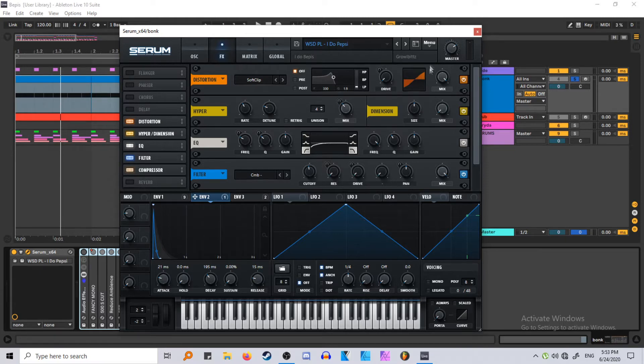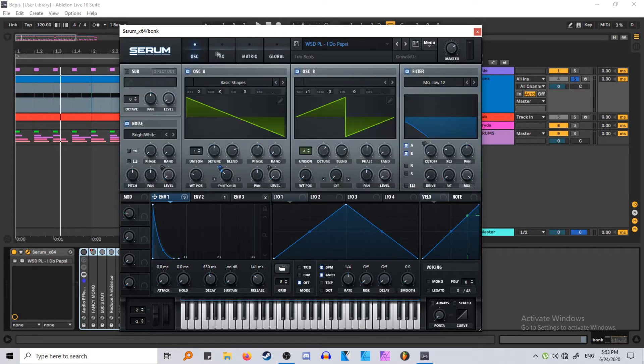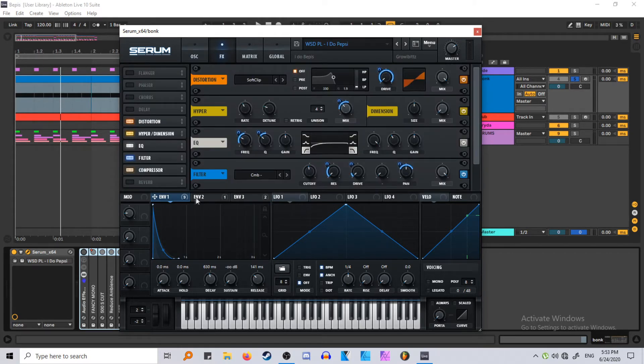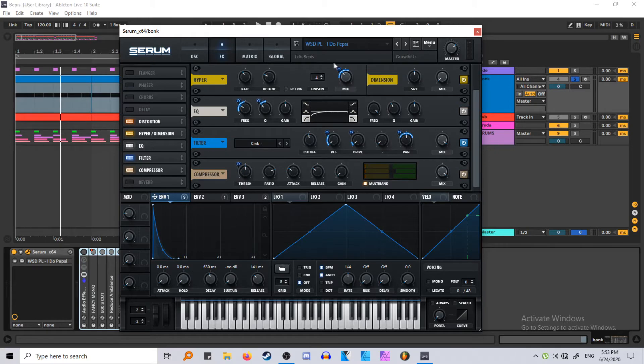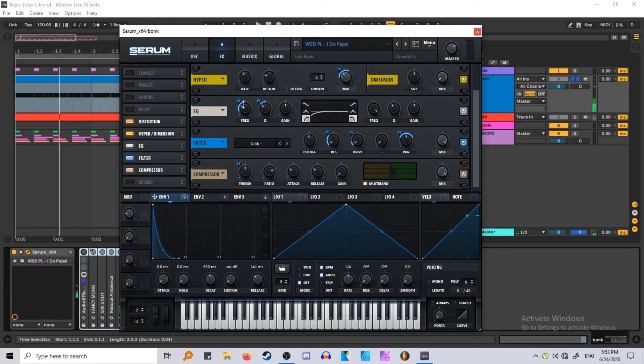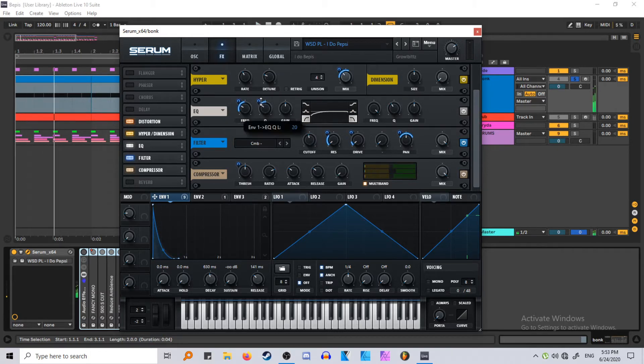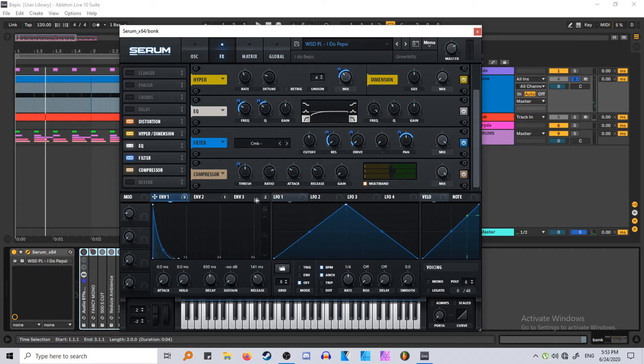Okay, so I added some distortion, just some soft clip, and I just automated it together with the volume to really just emphasize the attack. The hyperdimension, same thing, a bipolar on that. EQ, the EQ settings, just like a bipolar high pass, kind of just sweeping the high pass, turning down the resonance as it goes.